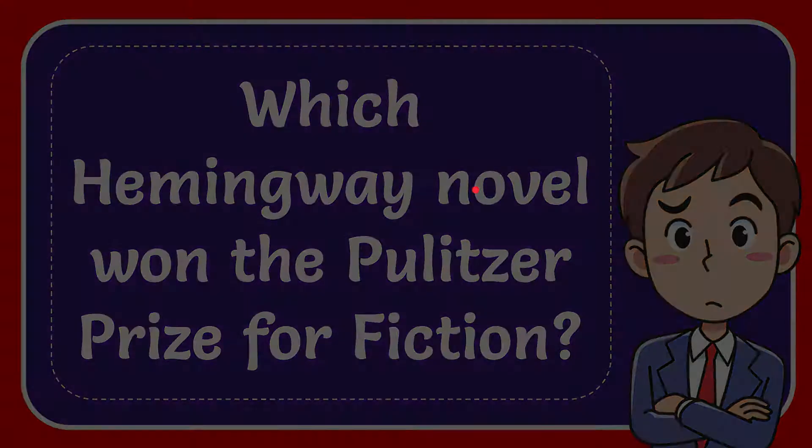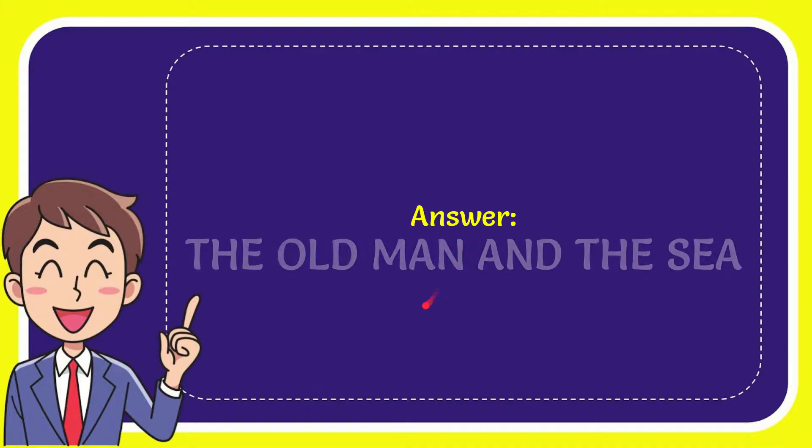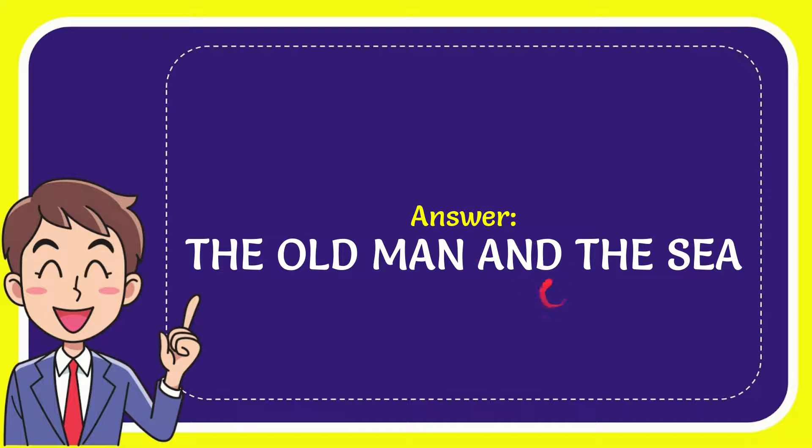Well now I'll give you the answer for this question. The answer for the question is the old man and the sea. So that is the answer for the question.